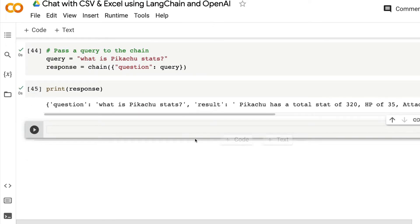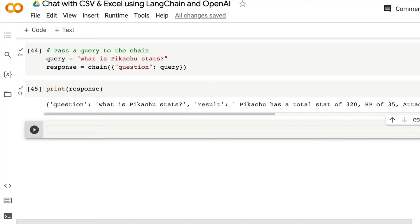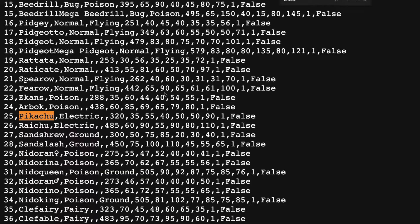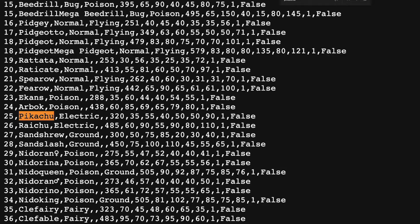The response says Pikachu has a total stat of 320. Let's go verify. Pikachu has a total stat of 320. Cool. That's correct.